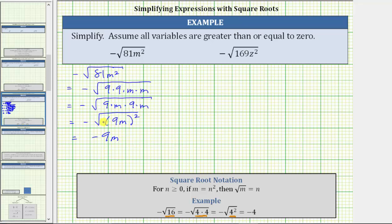Remember, in this form we can also think of the square root undoing the squaring, giving us one factor of 9m, and then the result is negative because of the negative sign here.